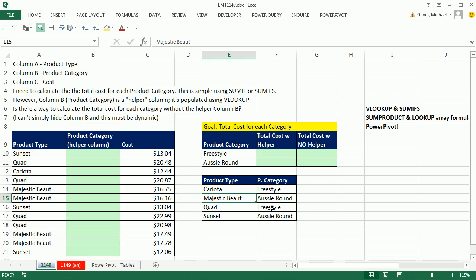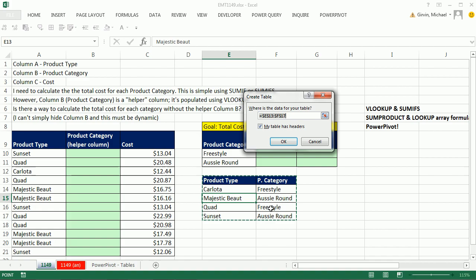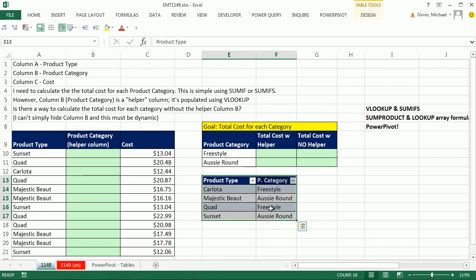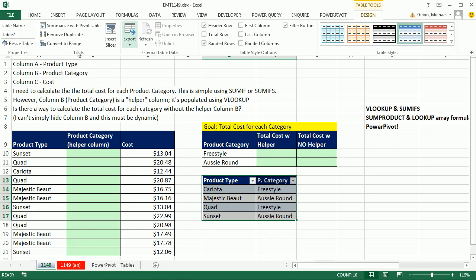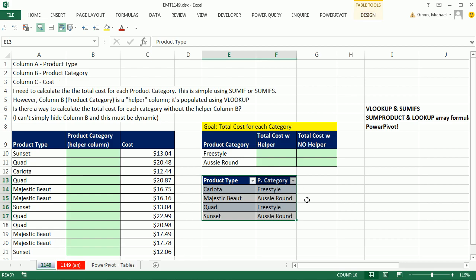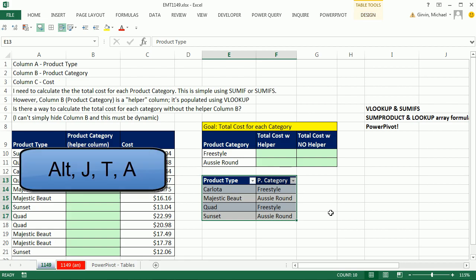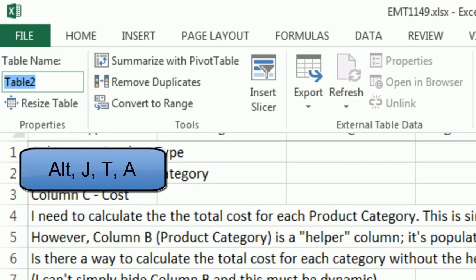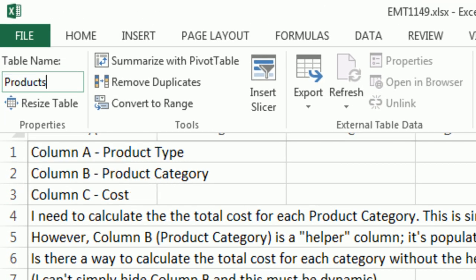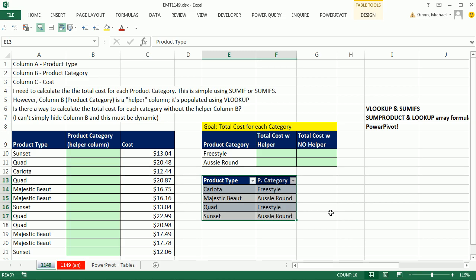Now the first thing is, if it's going to be dynamic, we're going to use tables. Control T, Enter. We could go up to Design and click up here to get our table name, or we could simply Alt-J-T-A, and this one will be Products, Enter.